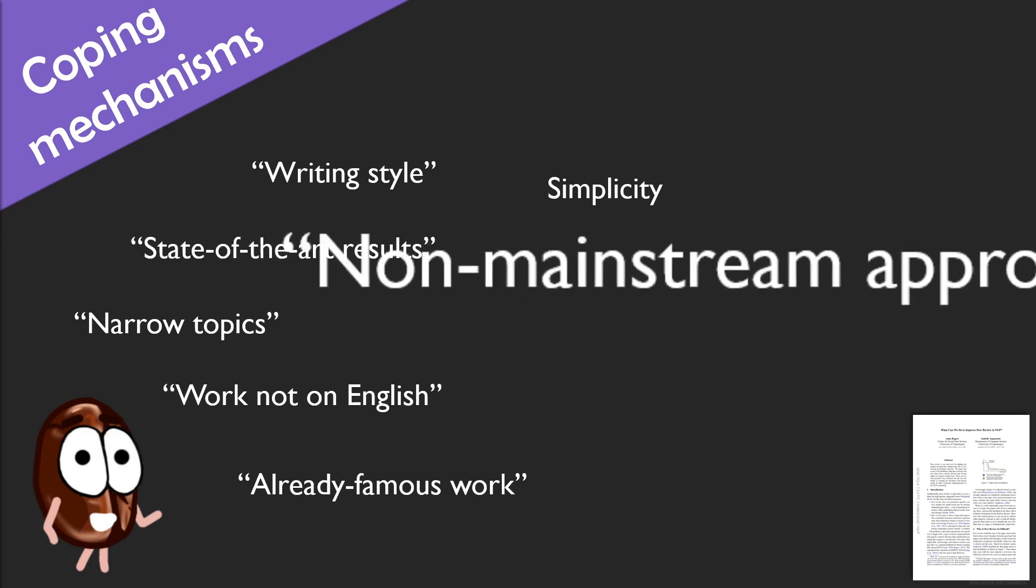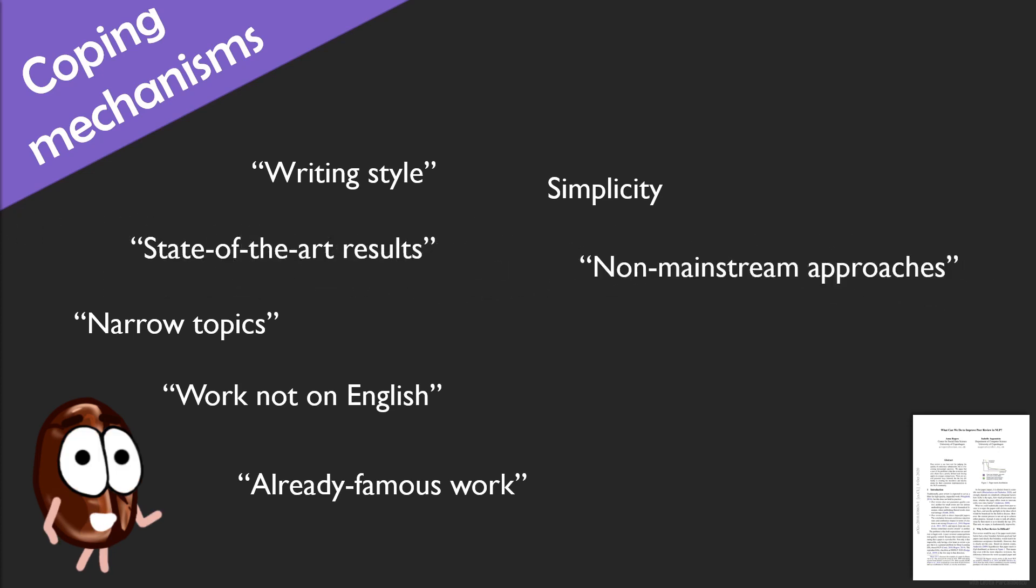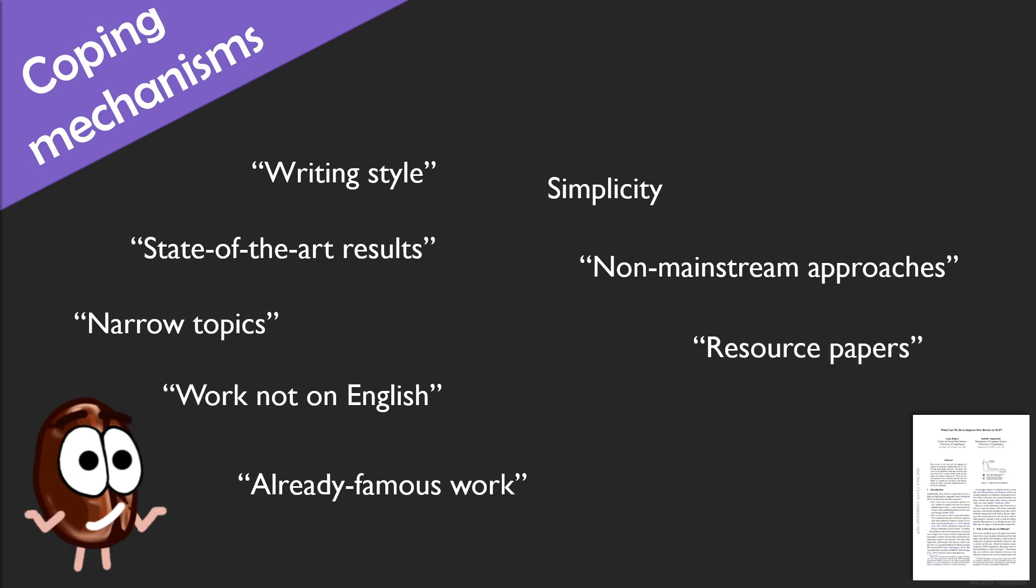Another way of coping is through spotlighting mainstream approaches like deep learning. But no, deep learning is not the answer to everything, and other methods have their merit too. And especially in the big data requirements of deep learning, it is quite unintuitive why we do not appreciate resource papers so much.